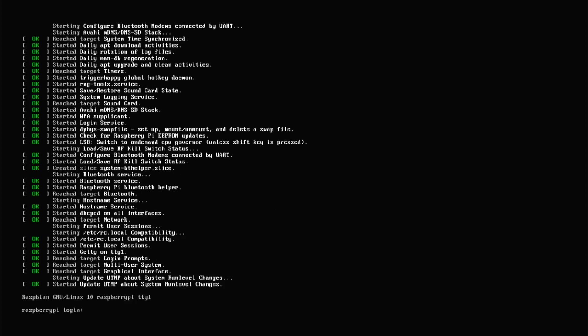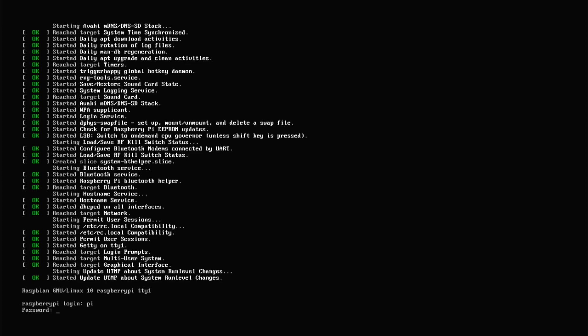We now have a prompt, which means the operating system — in this case Raspbian OS Lite — is running. I'm going to do some configurations to get this up and running. These configurations should be done regardless of whether you're using a command line interface like what we see now, or a graphical user interface like the Raspbian desktop. First, I'm going to log in. The default username is 'pi' and the password is 'raspberry'.